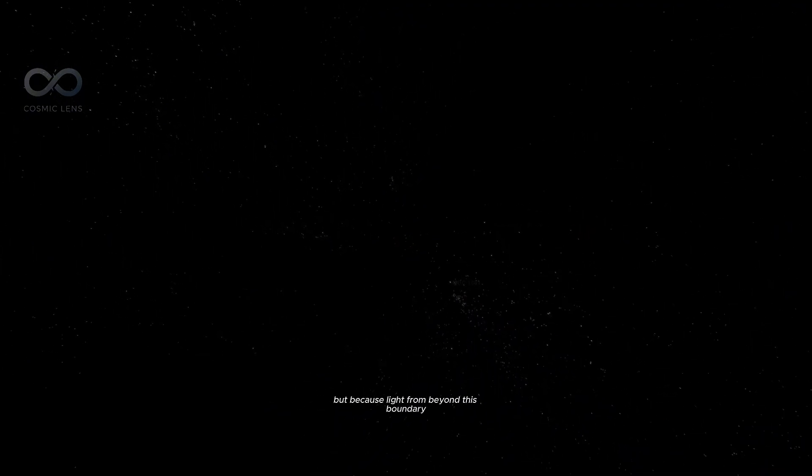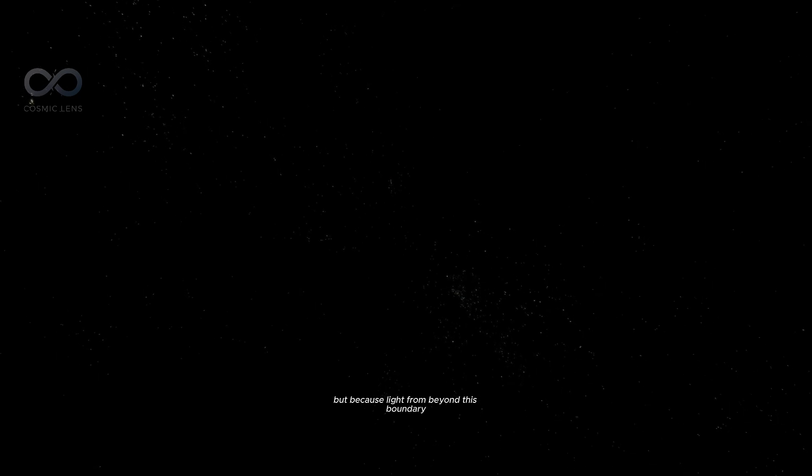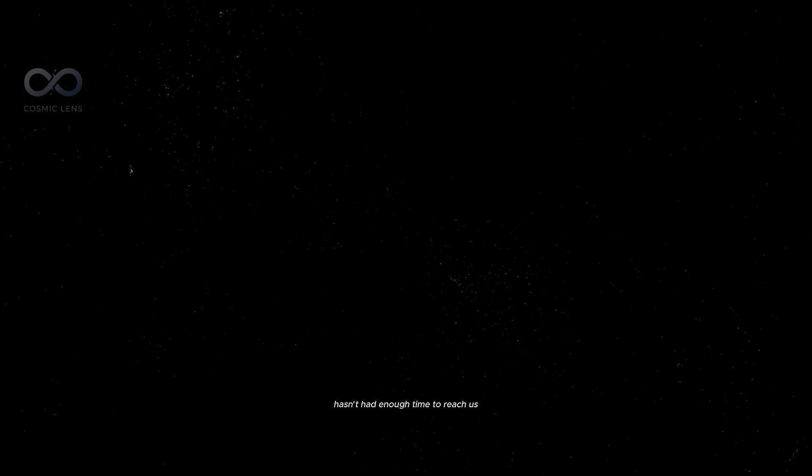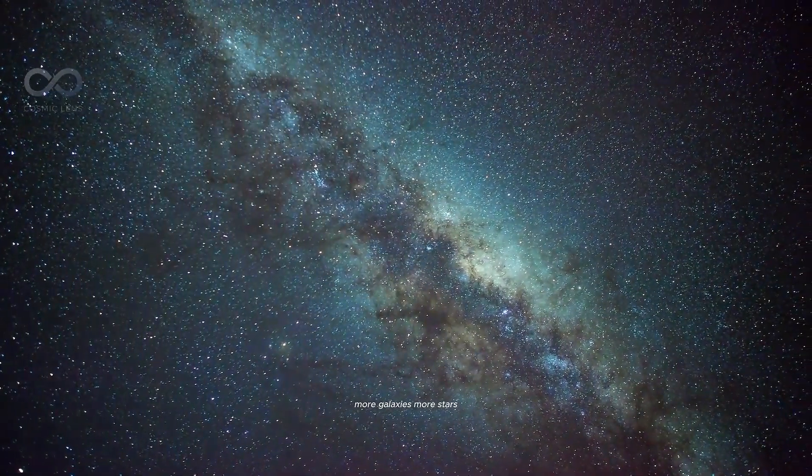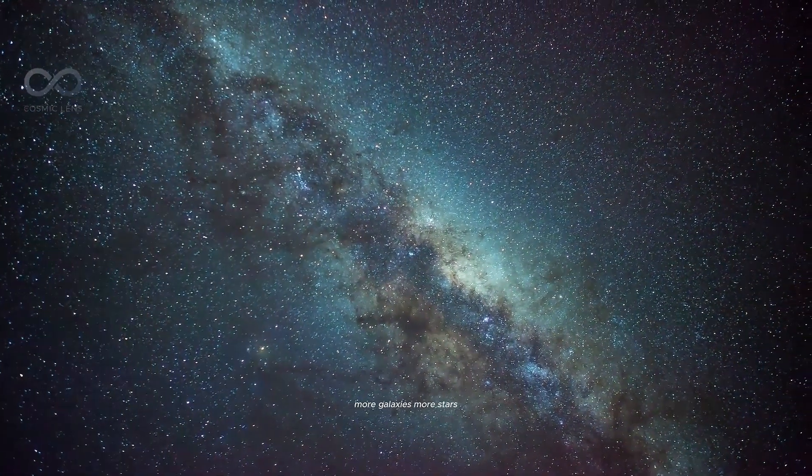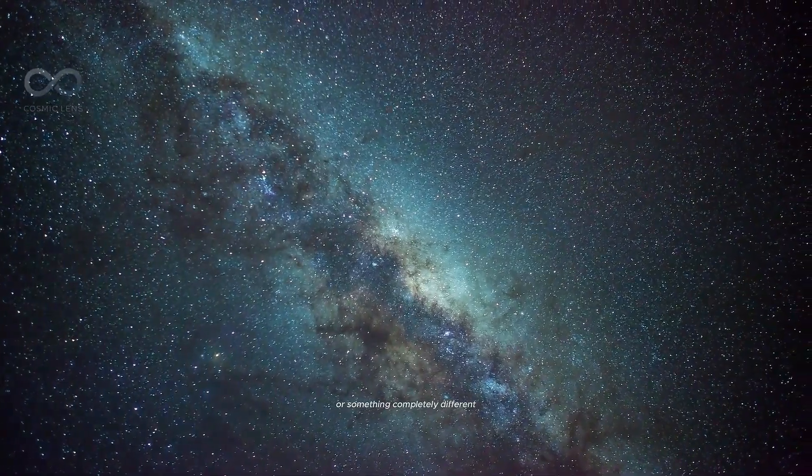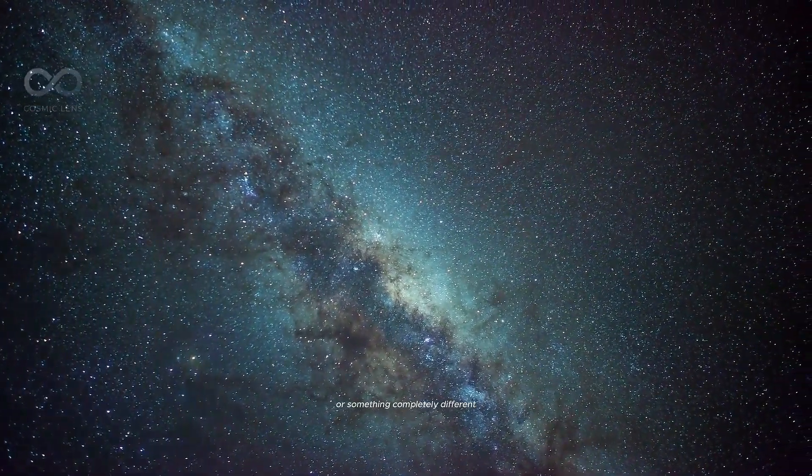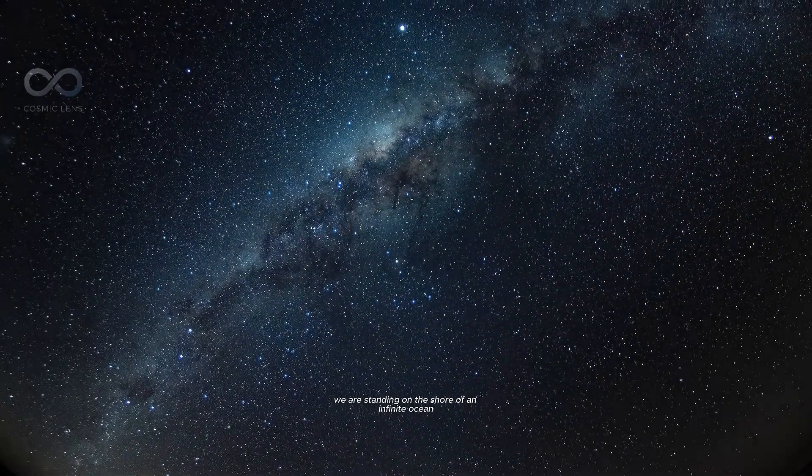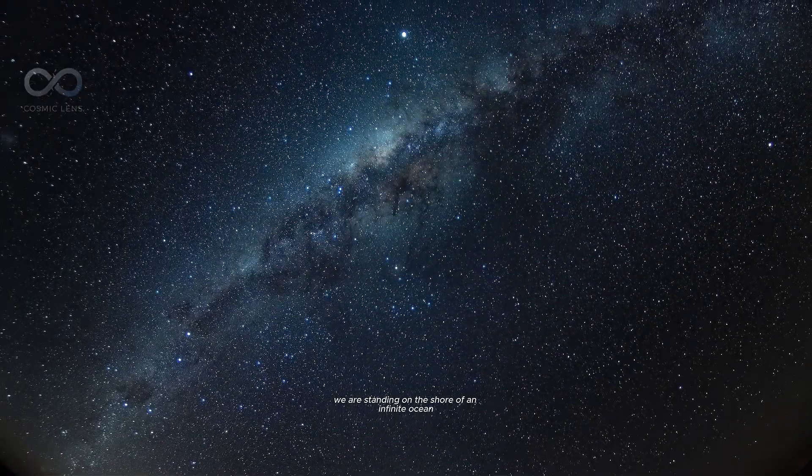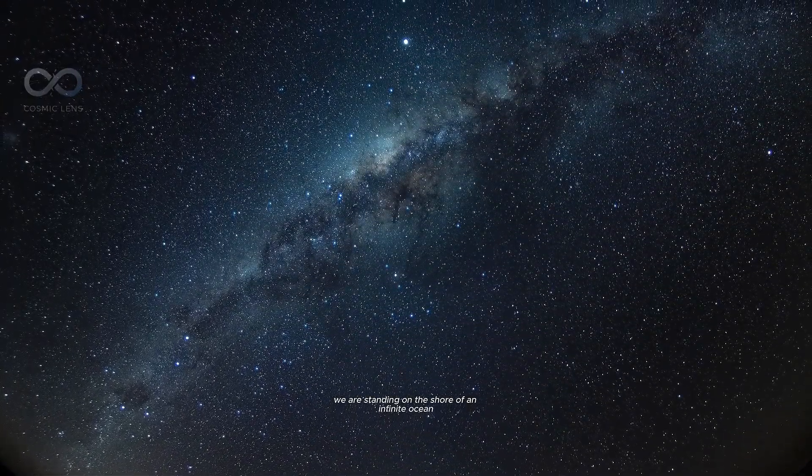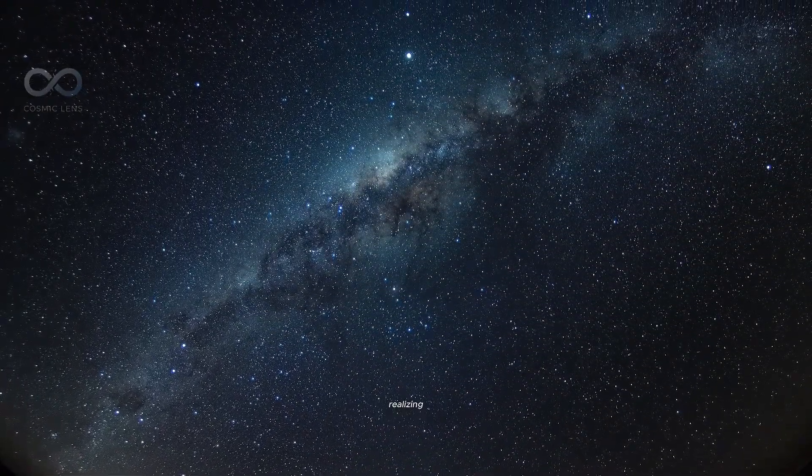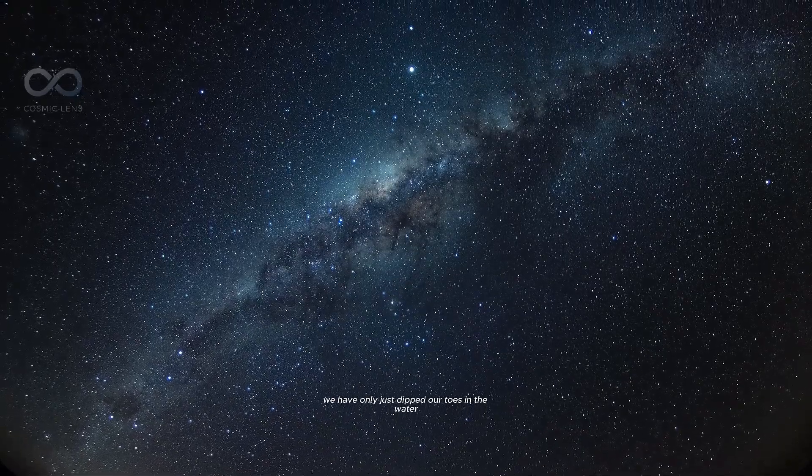but because light from beyond this boundary hasn't had enough time to reach us since the beginning of time. We are looking at the past. We are looking at the echo of the Big Bang. What lies beyond this edge? More galaxies? More stars? Or something completely different? We don't know. We are standing on the shore of an infinite ocean, realizing we have only just dipped our toes in the water.